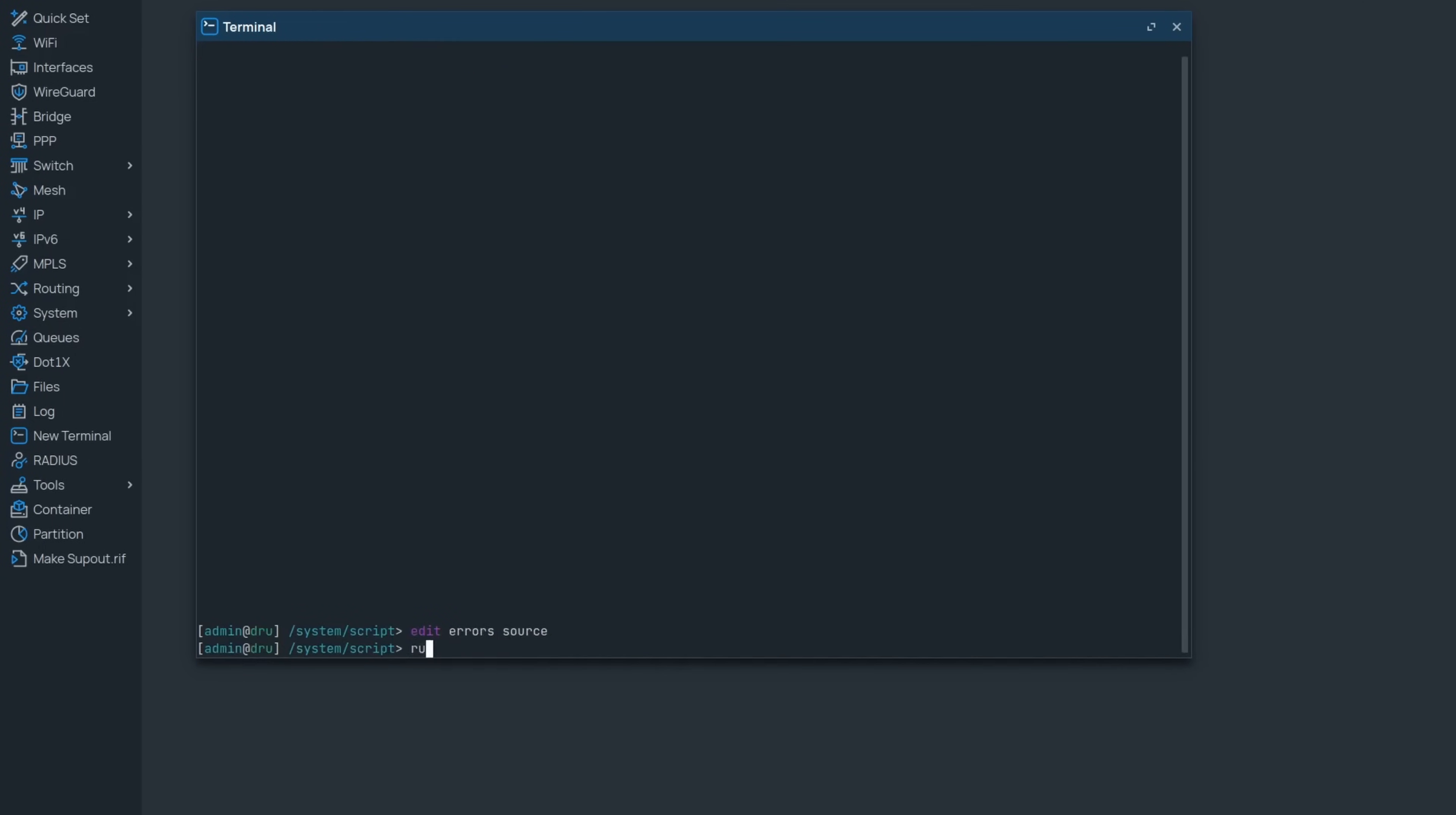If I run this, you can see that the loop completes successfully even though every other one produced an error.